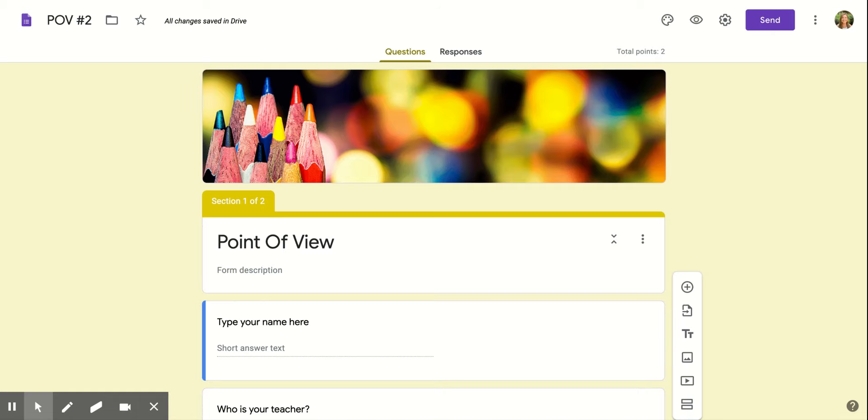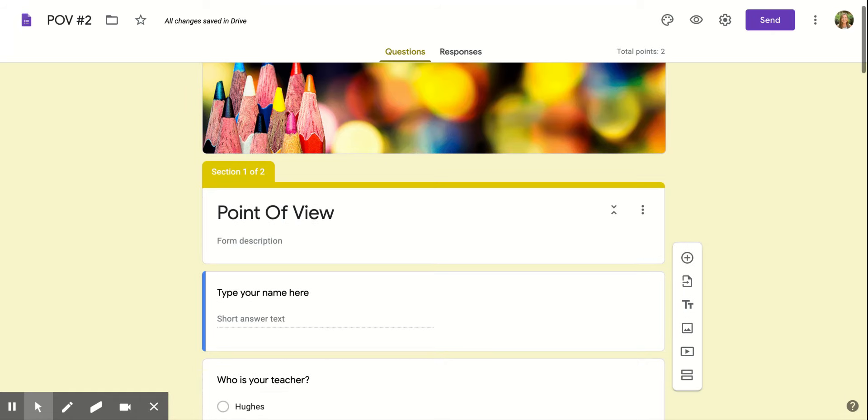Hi boys and girls! This is your assignment for today. We're going to be looking at point of view.